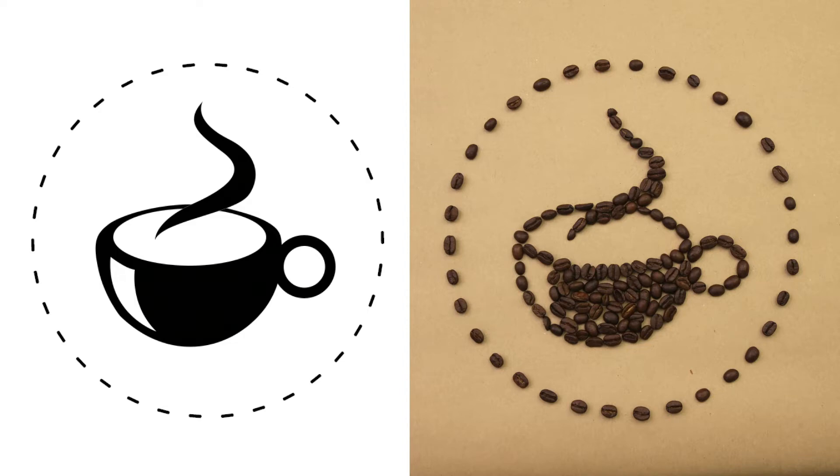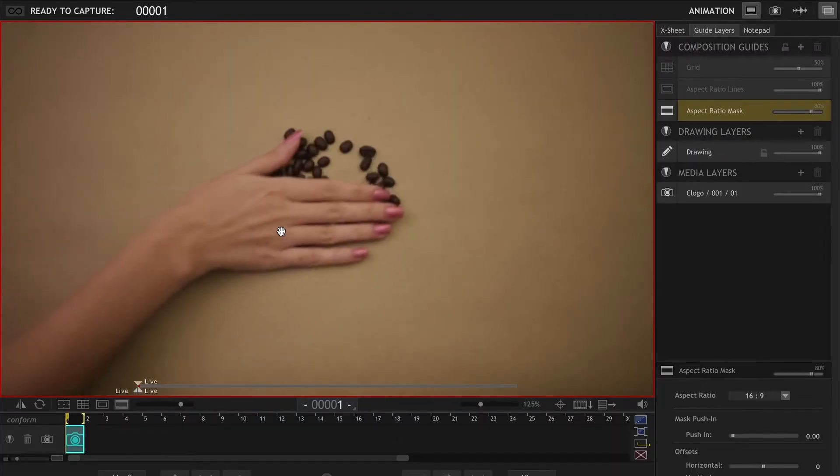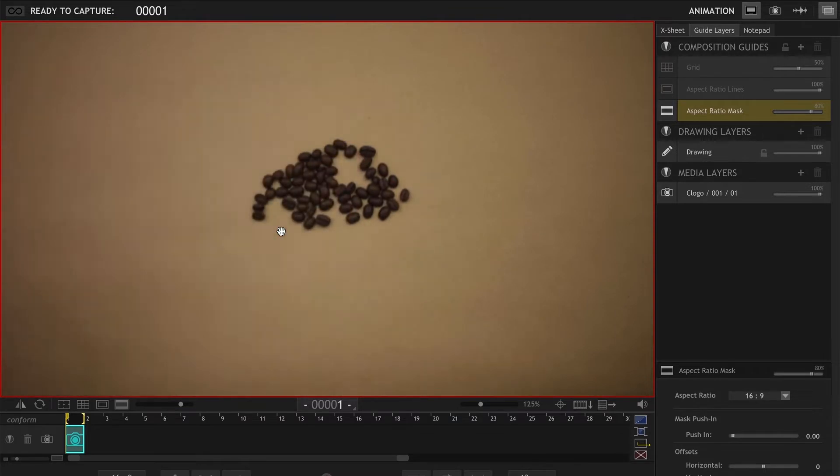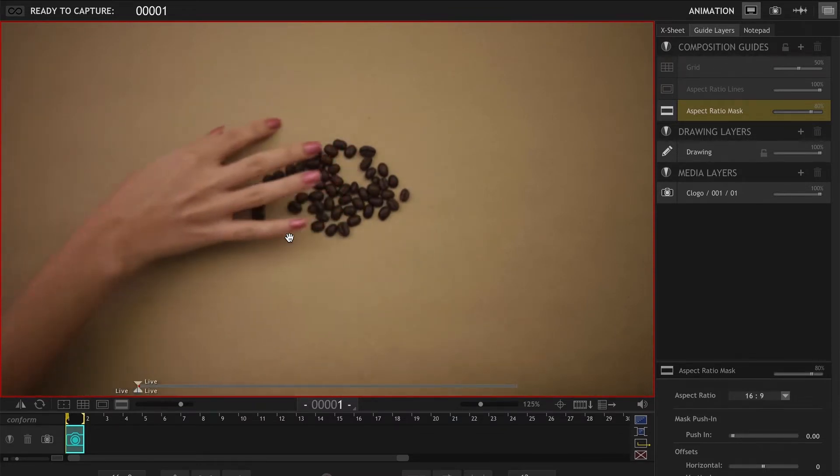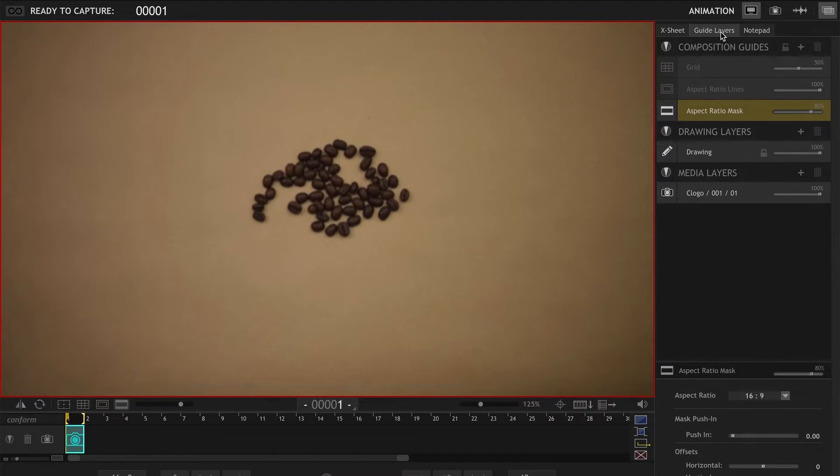So let's open our Dragonframe. I have a bunch of coffee beans here that maybe you want to create a logo out of coffee beans. So instead of tracing the logo on the paper, you can import that logo to your Dragonframe project and I'm going to show you how.